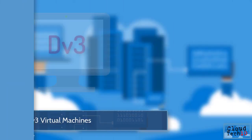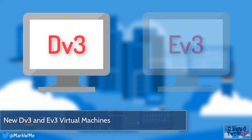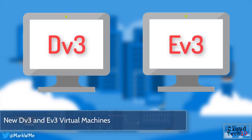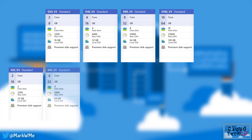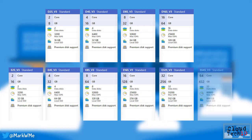New DV3 and EV3 virtual machines are now available, with sizes starting at two virtual CPUs and eight gigabytes of memory, rising to 64 virtual CPUs and 432 gigabytes of memory.